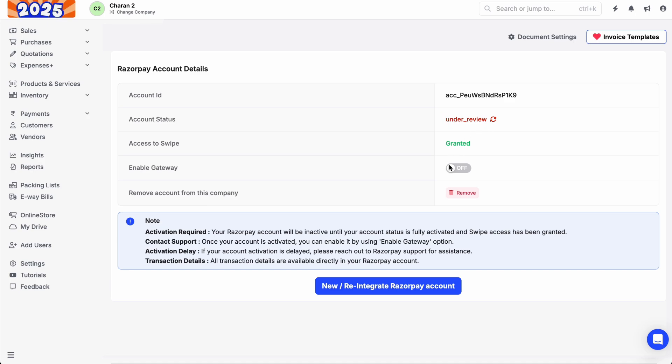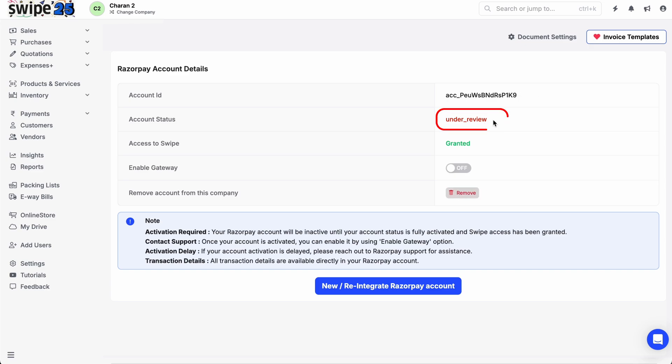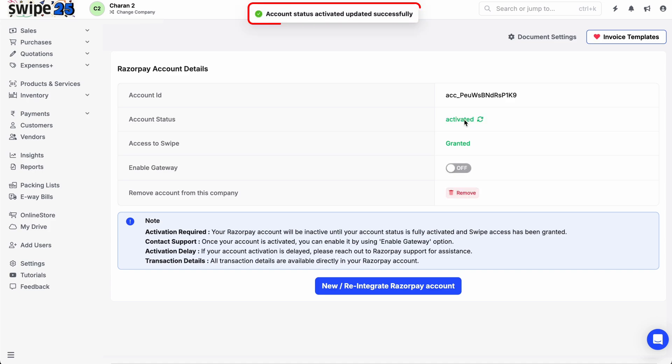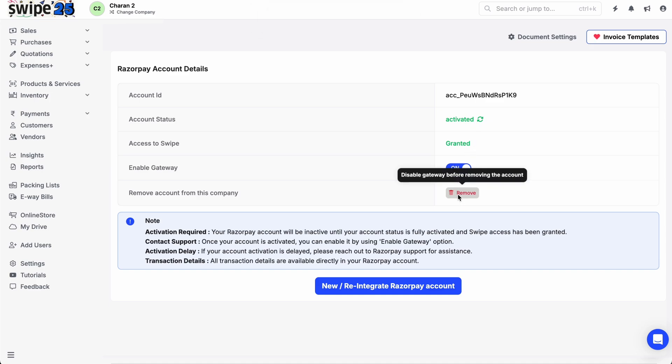If the Razorpay account status shows as activated but Swipe displays a different status, click the refresh button to update the status. Once the Razorpay account status becomes activated, click on the Enable Gateway button in Swipe to start accepting payments.